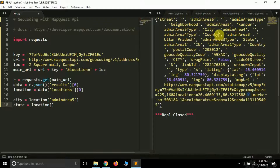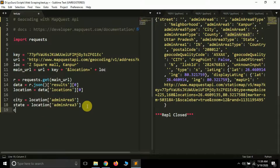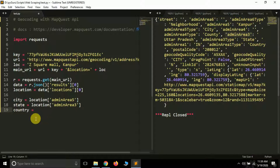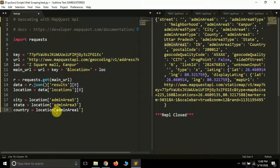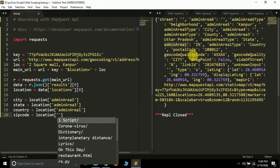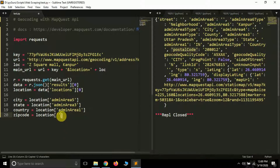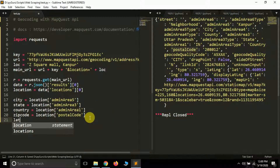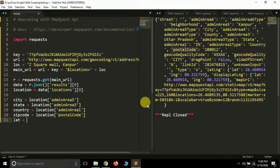Create a variable 'state' — the state name is stored in admin area 3, so: state = location['adminArea3']. Next, country is stored in admin area 1: country = location['adminArea1']. In geocoding we are mainly interested in latitude and longitude, but I'm also showing how to extract city, state, and country. For zip code, create a variable 'zip_code' and extract location['postalCode'].